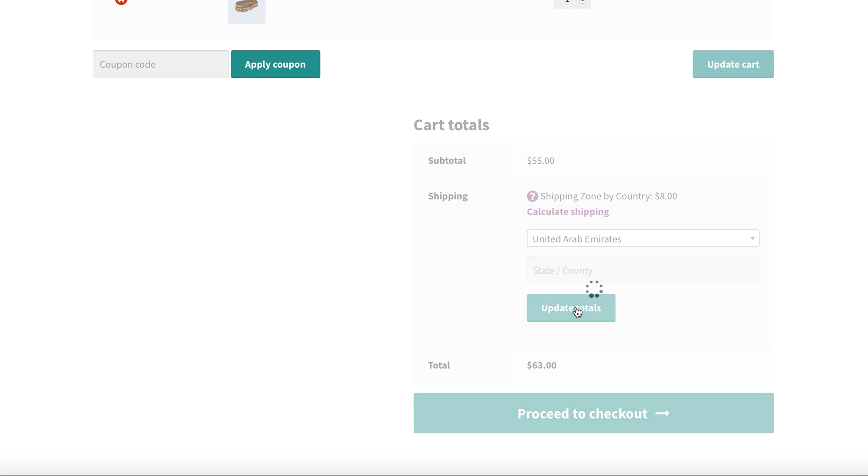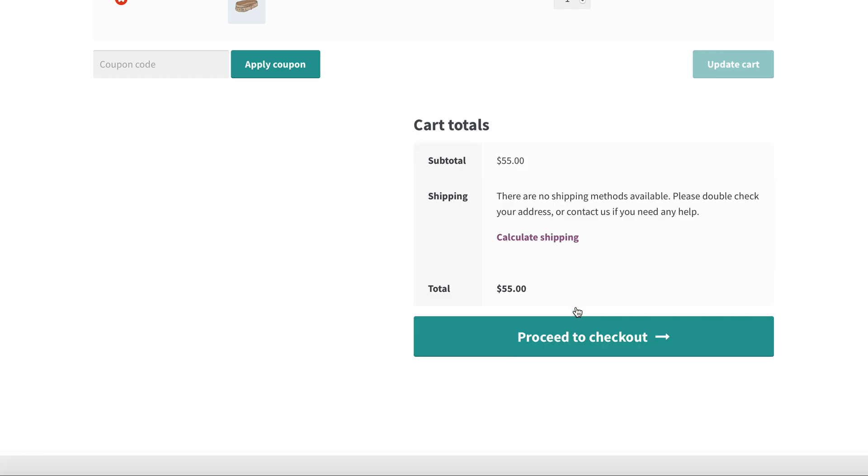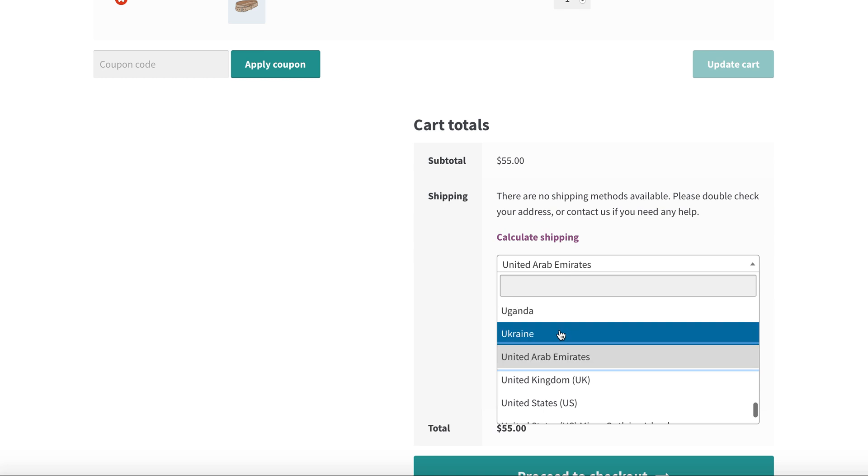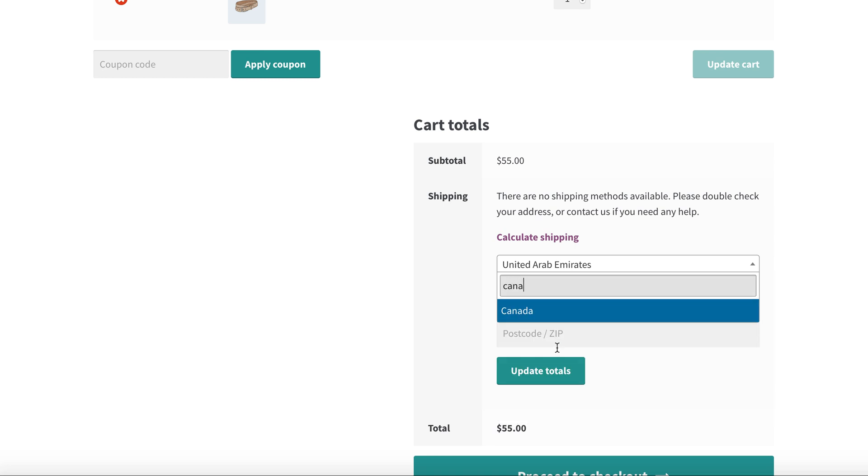Now to validate the rule, let us select any other country than selected rules. So you won't find any shipping methods, as per the rule country should be Canada or USA.